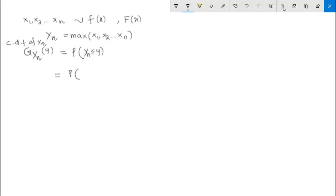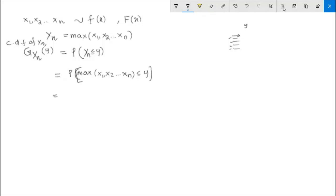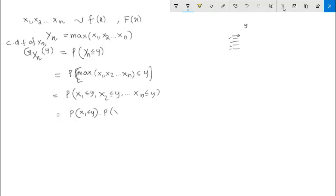This probability equals the probability that the maximum of x1, x2, ..., xn is less than or equal to y. Since x1, x2, ..., xn are all independent, this probability statement can be written as probability x1 less than or equal to y, times probability x2 less than or equal to y, and so on, times probability xn less than or equal to y.